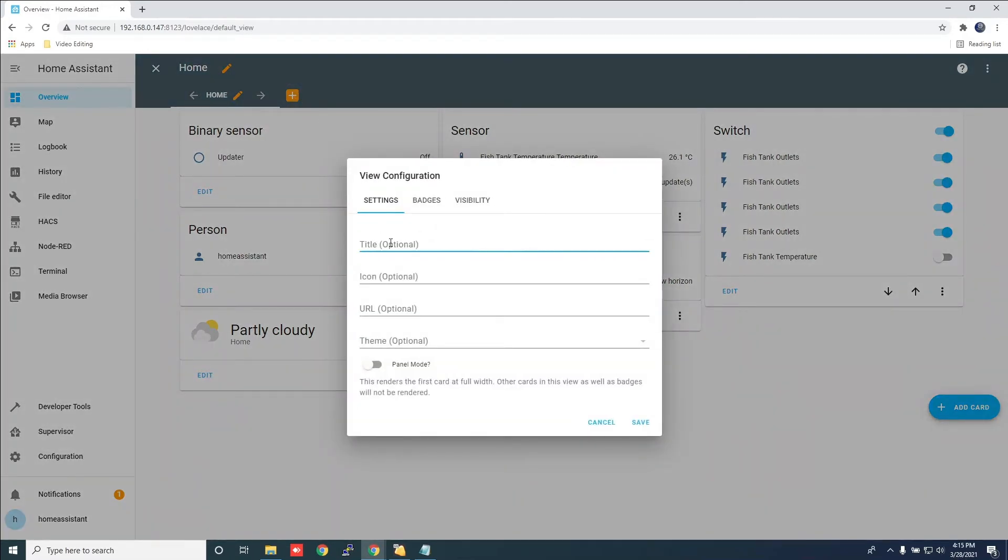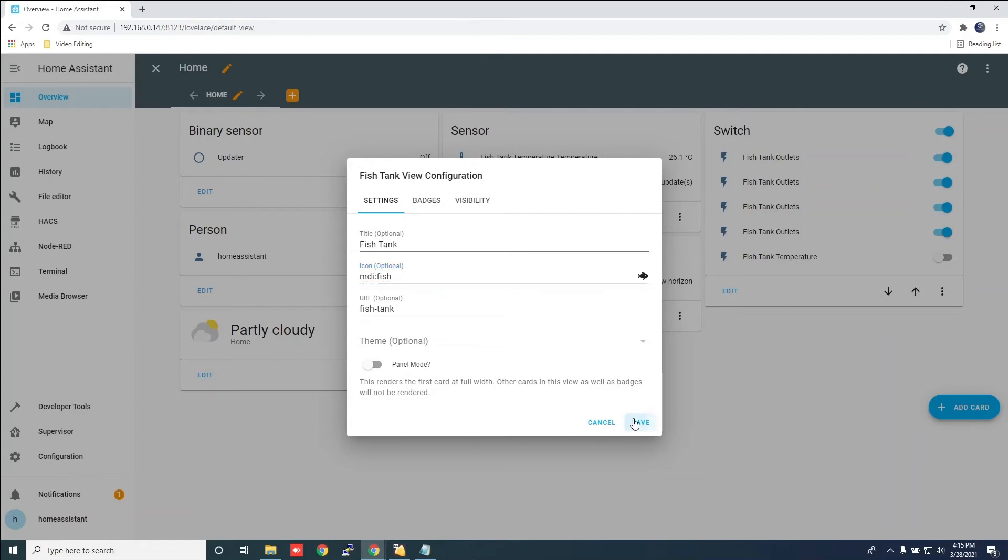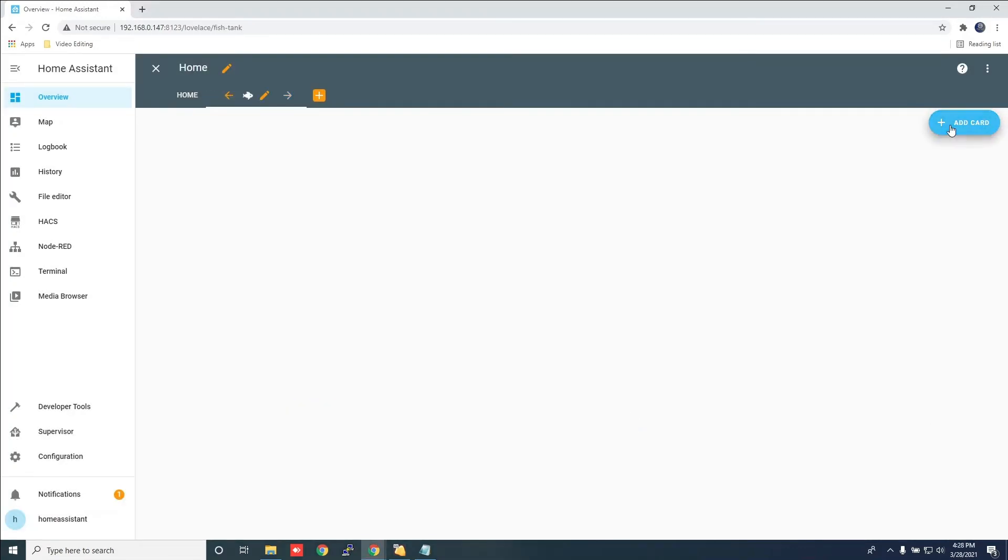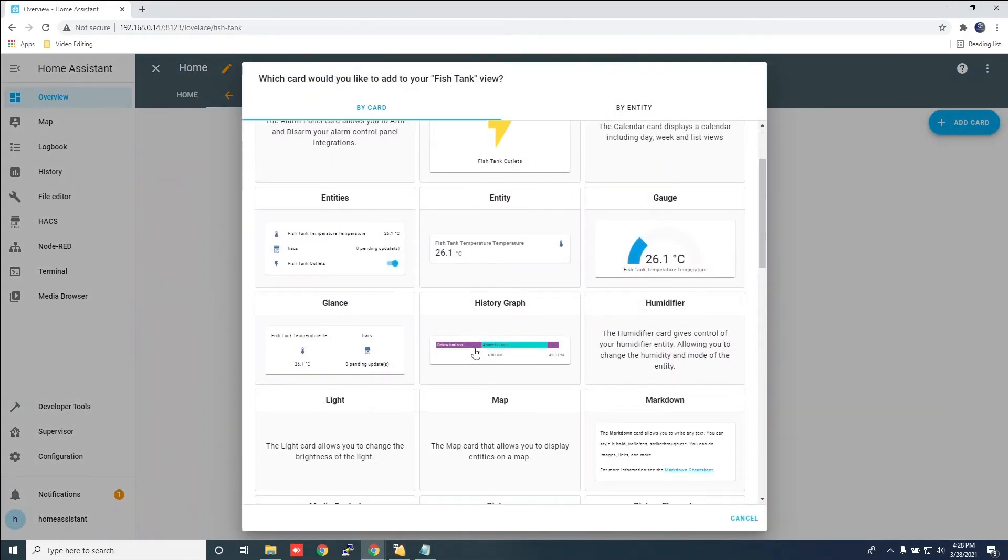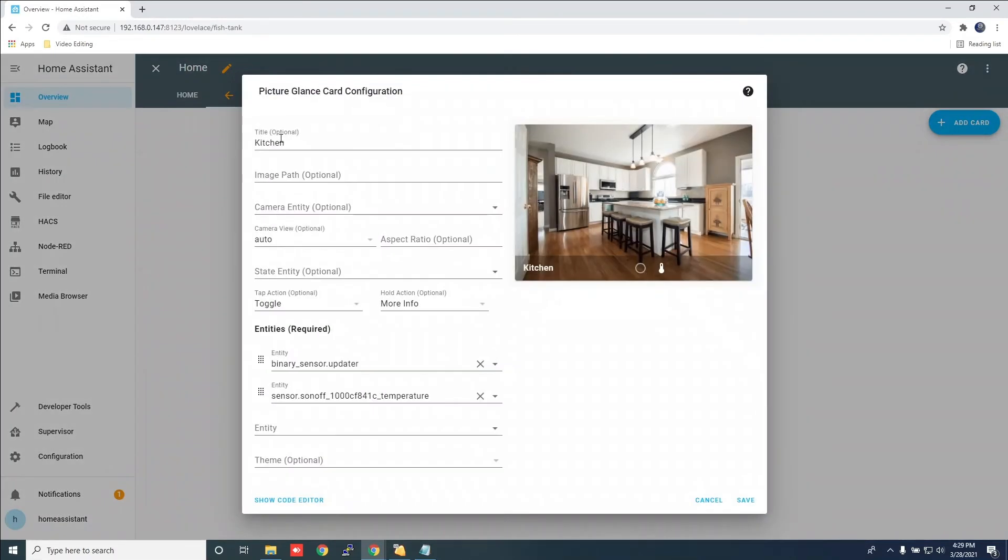Give it a title and an icon if you want. Click save.